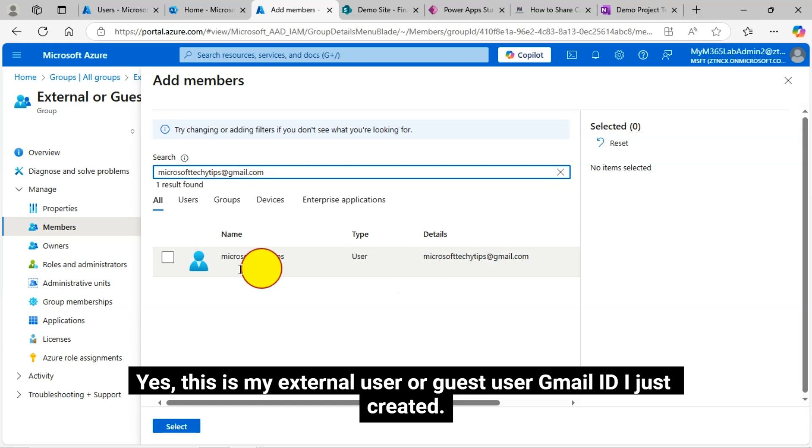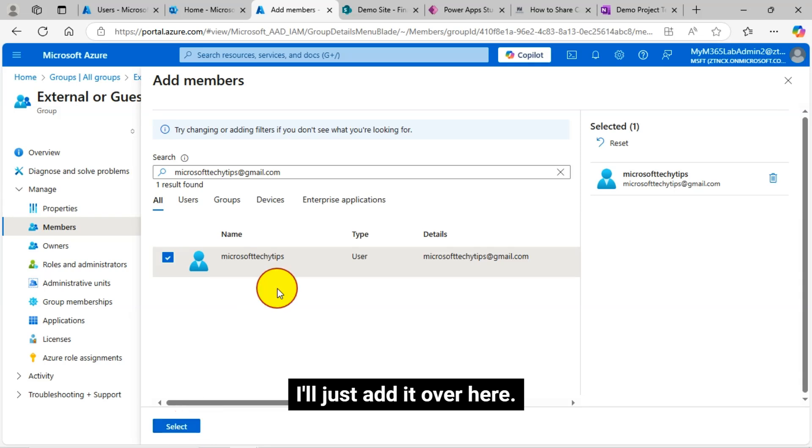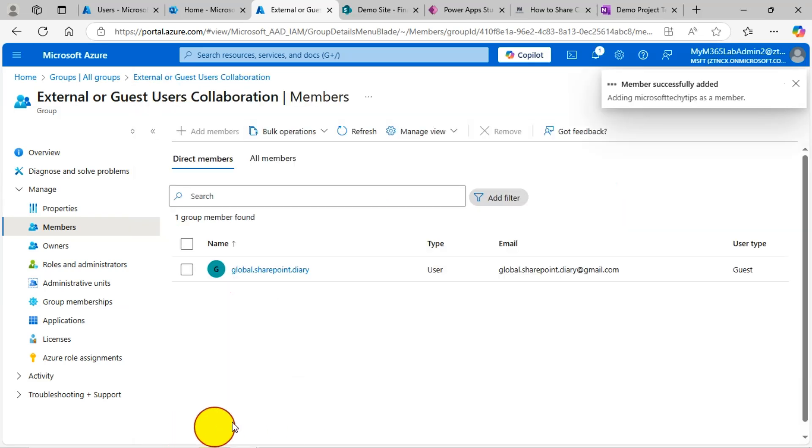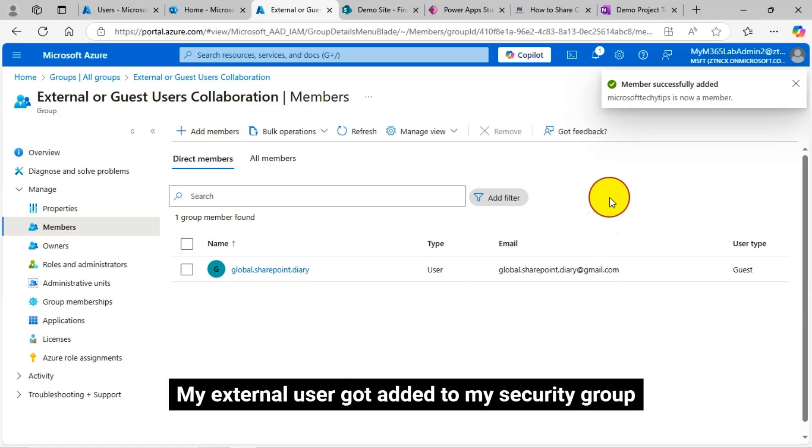Yes, this is my external user or guest user Gmail ID I just created. I'll just add it over here. So my external user got added to my security group.